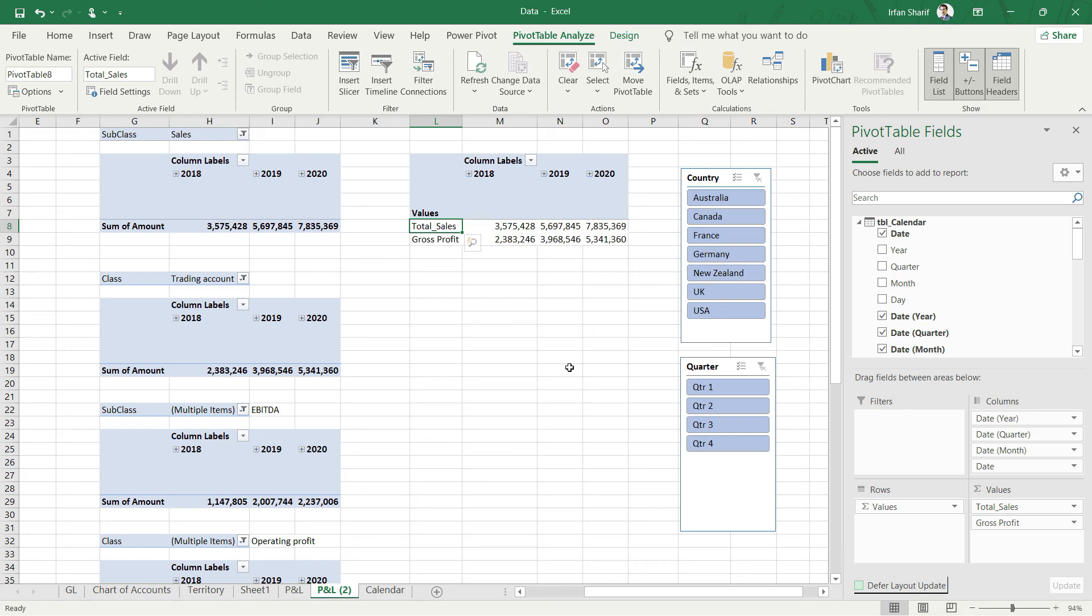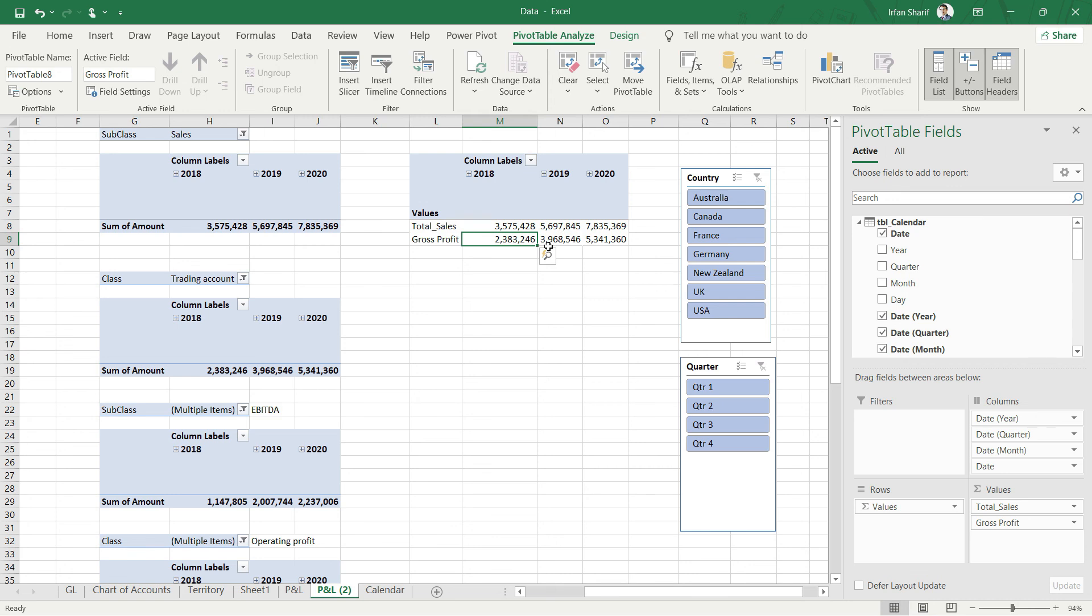Once I do that, you can see that we now have our measures appearing separately in the rows. We have the gross profit right below sales. Now let's check our gross profit.